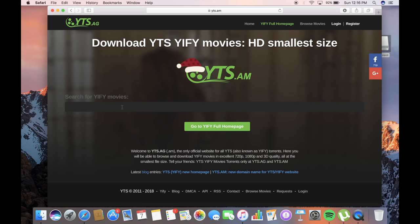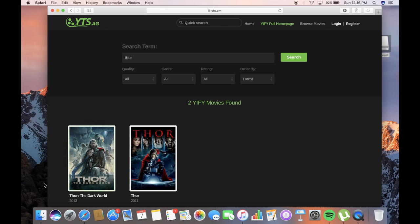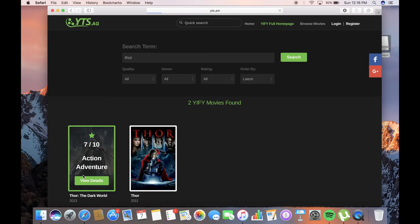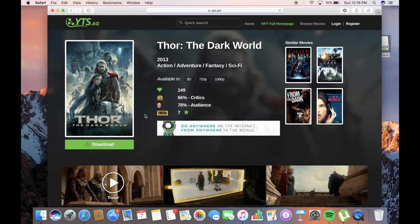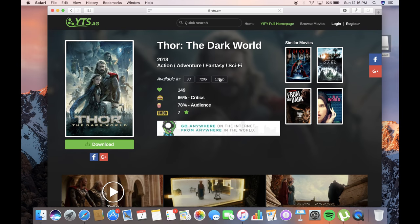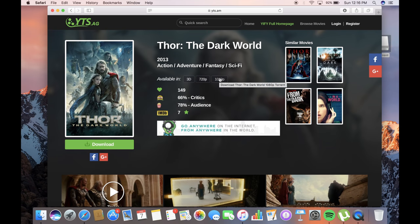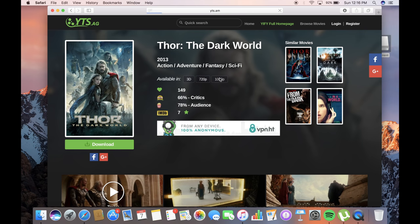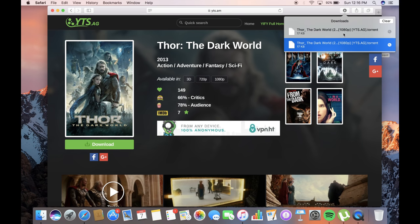to the homepage of this site. We'll type Thor because I want to download Thor. Click on the movie you want. There are three types of quality: 720p and 1080p. I want 1080p. A uTorrent file will